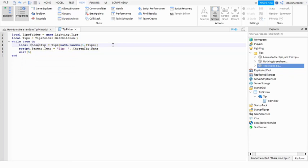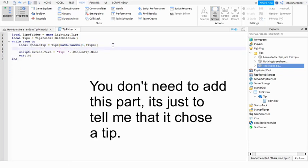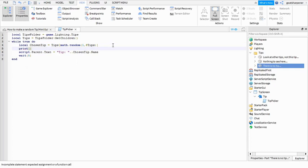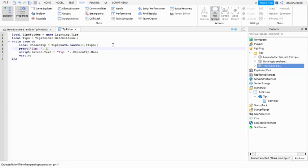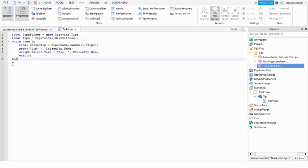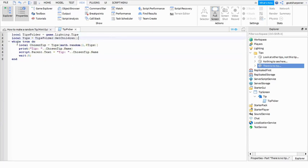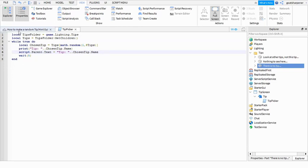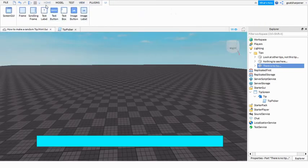Lastly, I'm going to add another thing. You don't have to add this, but I'm just going to add this to make sure that it actually chooses a tip. So print quotation mark 'Tip colon space' and outside the quotation mark dot dot ChosenTip dot Name just like that. So actually I was lying. It's only three variables, but there's only like four lines of non-variable scripts.